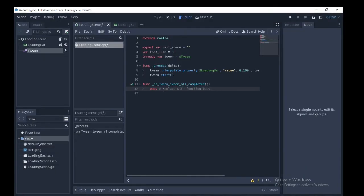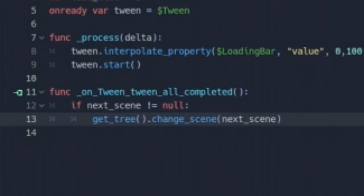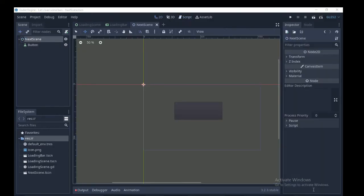Next connect the tween all finished signal beneath. Write get_tree().change_scene_to next_scene which was the empty string variable above.